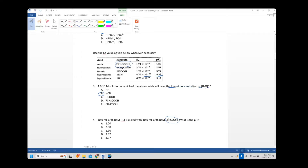For example, mixing hydrofluoric acid with hydrocyanic acid: just do an ICE chart for HF, since the H3O+ from HF will push HCN further left, so HCN is negligible. But mixing formic acid with HF — their Ka values are close — you'd do an ICE chart for one, take that hydrogen, put it into the second ICE chart, and figure out additional H+ from the other acid. In this case, strong plus weak, so the pH is simply the negative log of the HCl concentration.